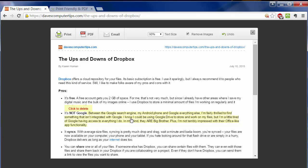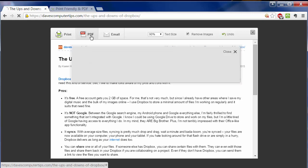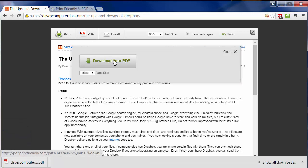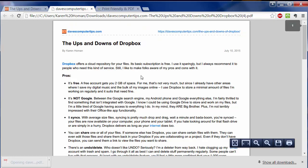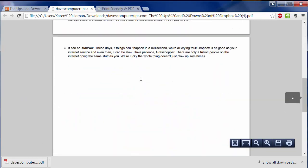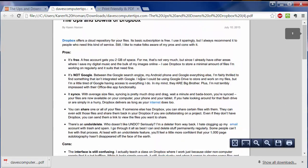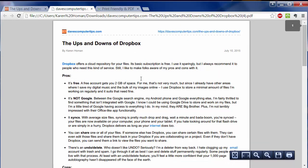But wait, it gets better. You can also create a PDF out of this document now. So then I click on Download Your PDF. I go to open it up and check it out. I mean, this looks awesome. This is exactly what I was looking to do in the first place.